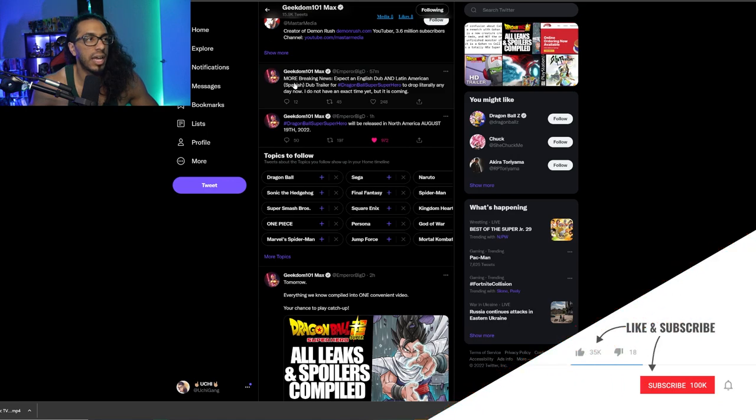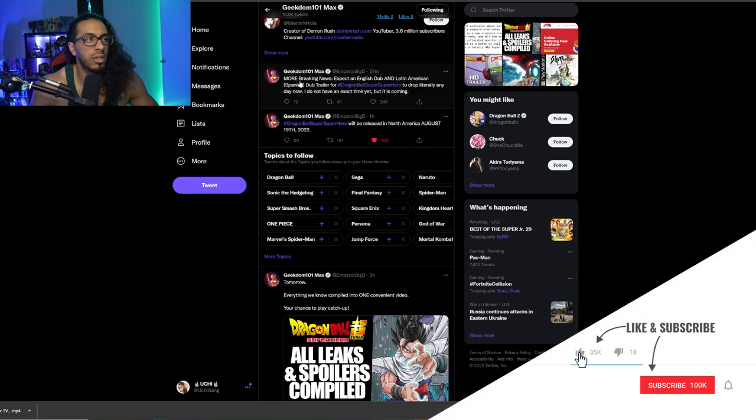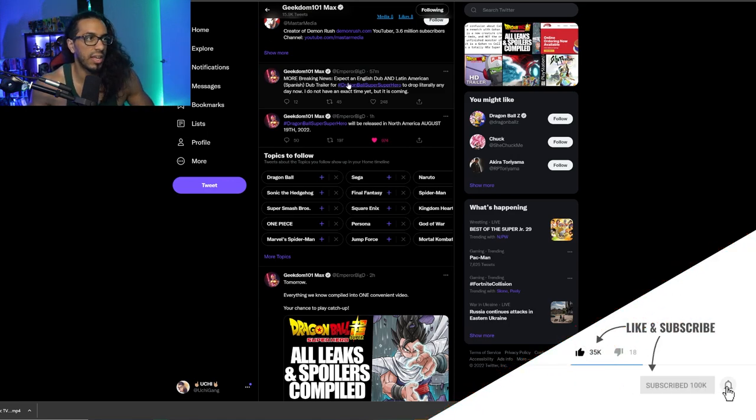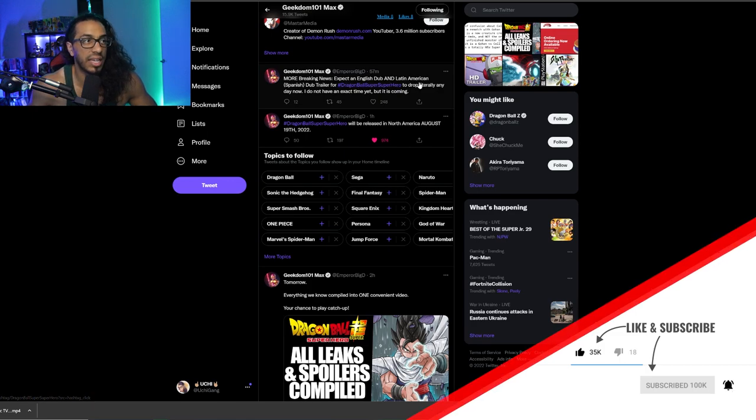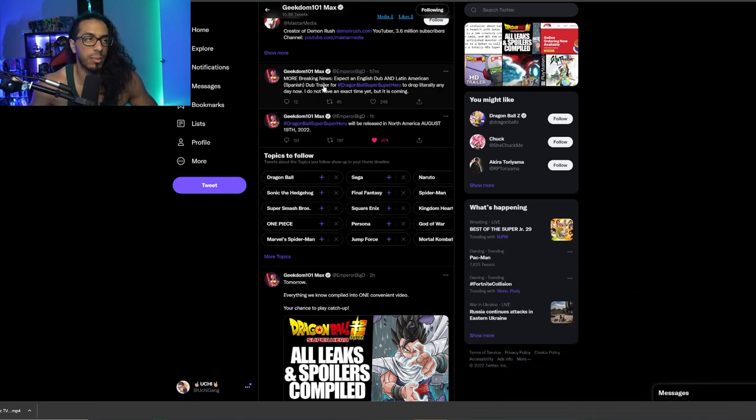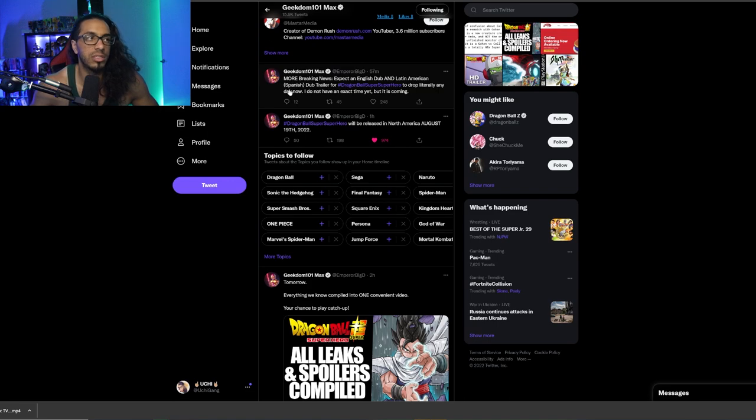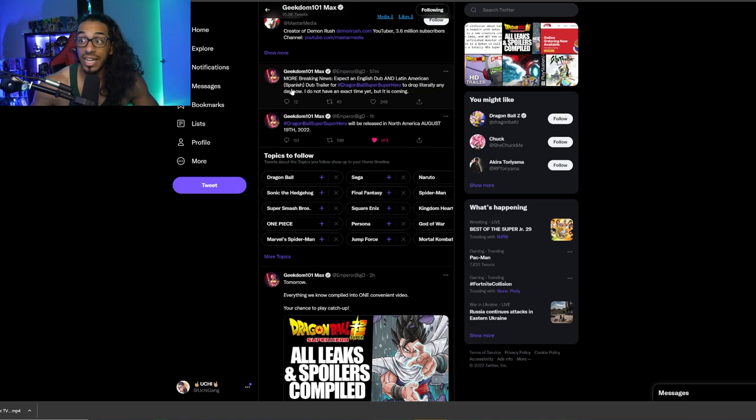And then other than that, I also wanted to bring up right here where he says that expect an English dub and a Latin American Spanish dub trailer for Dragon Ball Super Super Hero to drop literally any day now. So no time frame on that yet, but obviously that much is to be expected. And that's amazing.